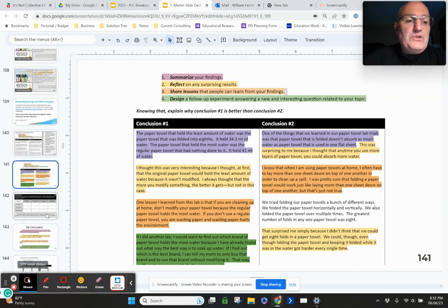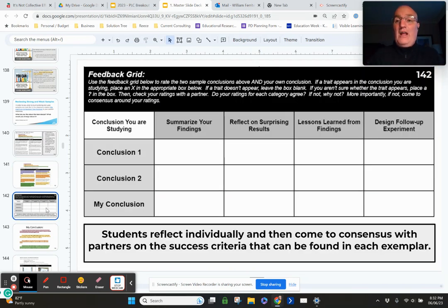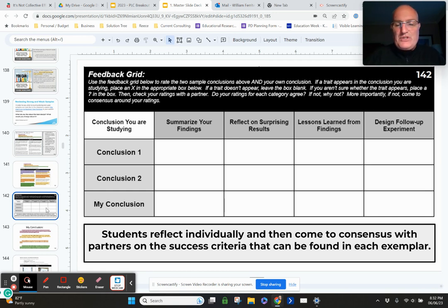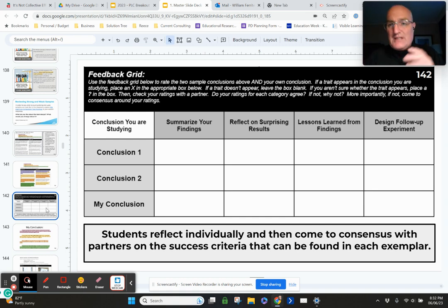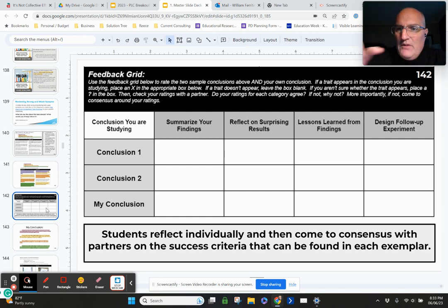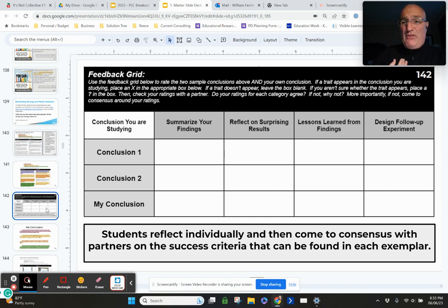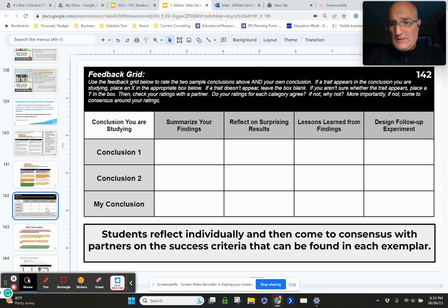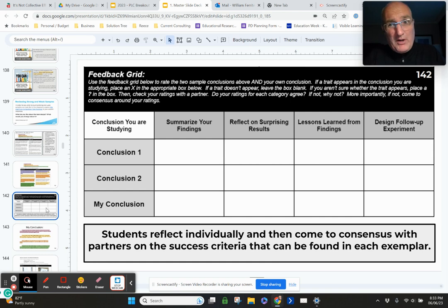Once students have finished doing their highlighting with a partner, they sit down and make check marks in a feedback grid at the very bottom of the doc — saying, 'in the first conclusion, could I see a summary of findings? Could I see a reflection on surprising results?' When that conversation was over, if students had disagreement with their partner — if I thought a criteria existed and you didn't — that became a really great conversation. Work it out: if you think there's a follow-up experiment, show me where it is.